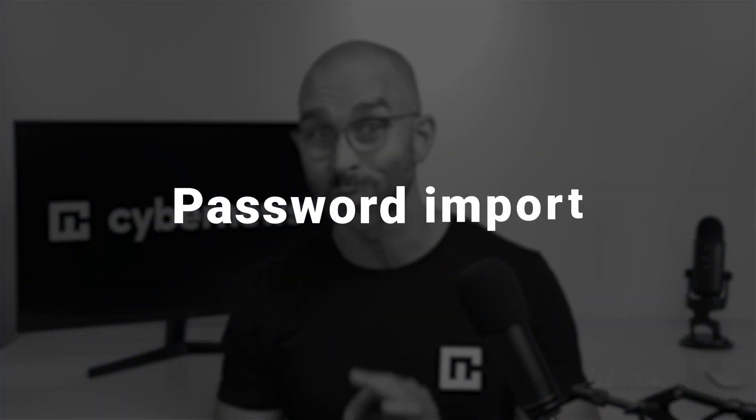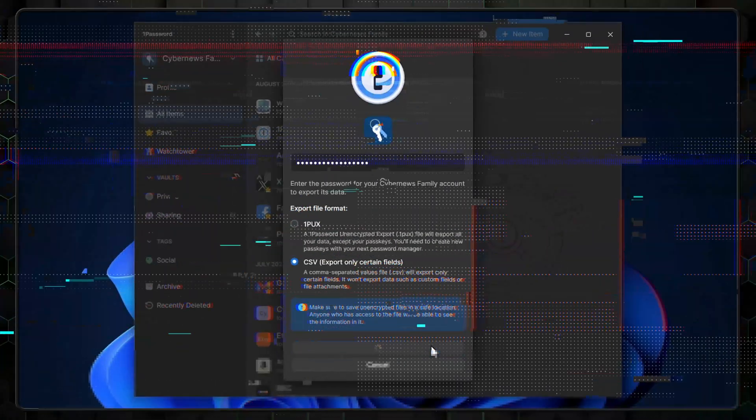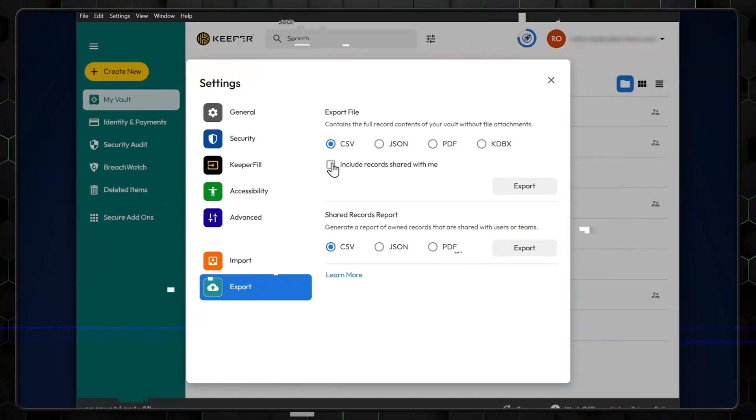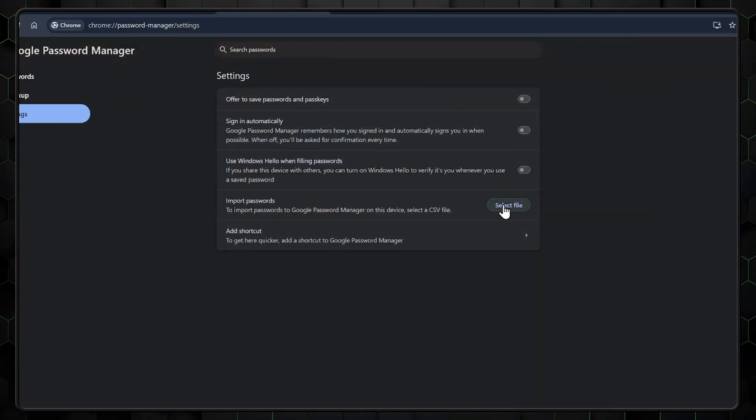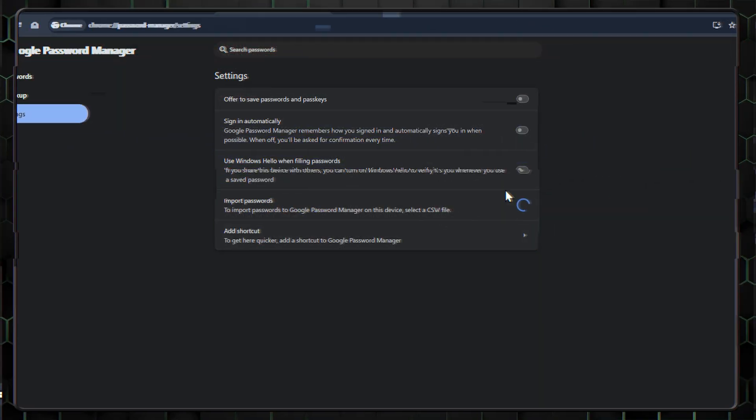So what happens to all the other passwords you've stored in your browsers or other apps? Thankfully, these can be added using password importing. First, you'll need to get your passwords ready. And the methods will vary depending on where your passwords are stored. This could be anything from downloading them as a CSV file or exporting them from a specific browser. Just check the instructions online for your chosen method.